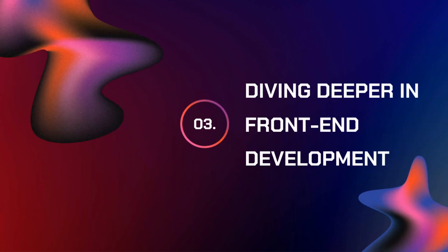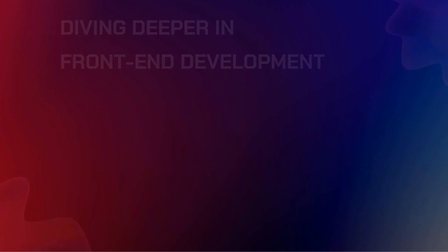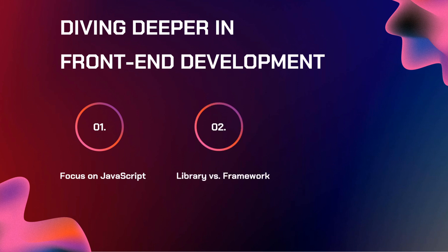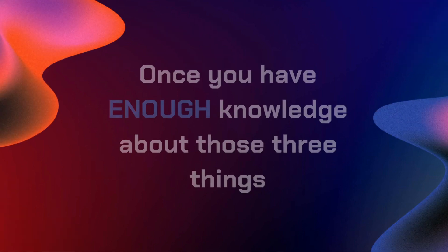Now that we are done with that, we can now dive deeper into front-end development. First things first, you need to focus on your JavaScript. Second, you need to distinguish how does a library differ from a framework. And the third one, you need to learn at least one. So what are these so-called libraries and frameworks?